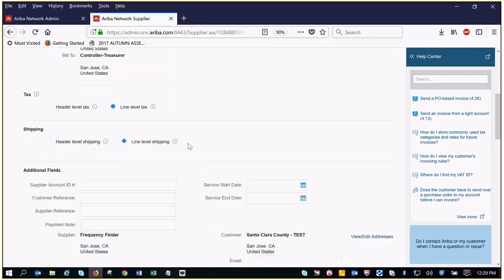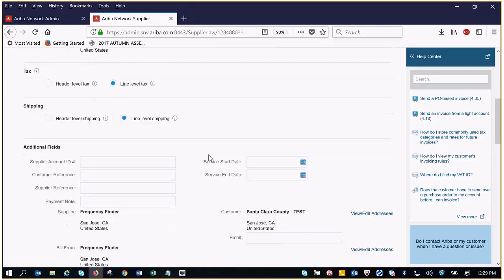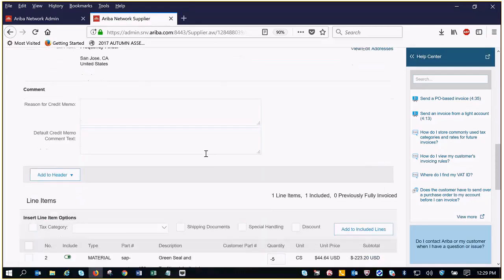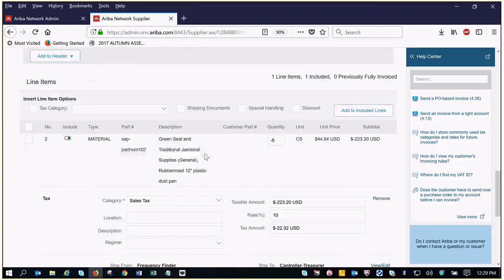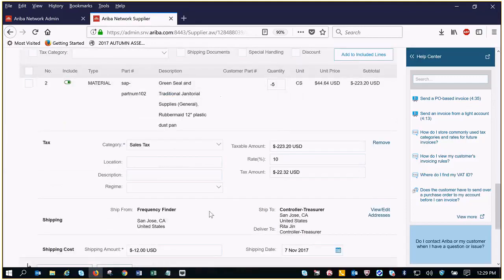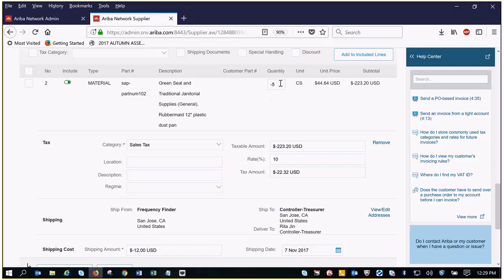We're going to scroll all the way down to the very bottom and here we have our items. So we have a shipping cost, we have our quantity and we have tax.